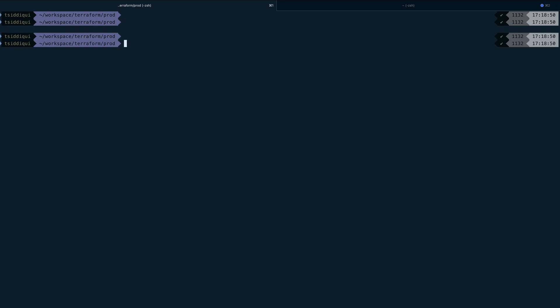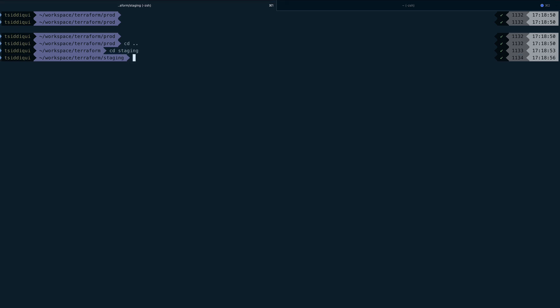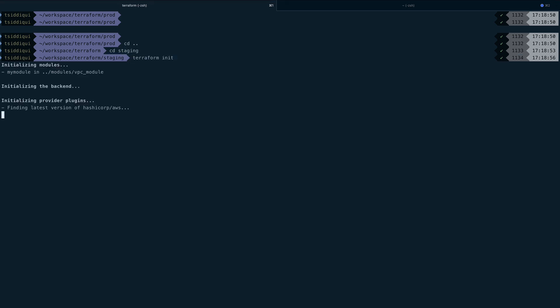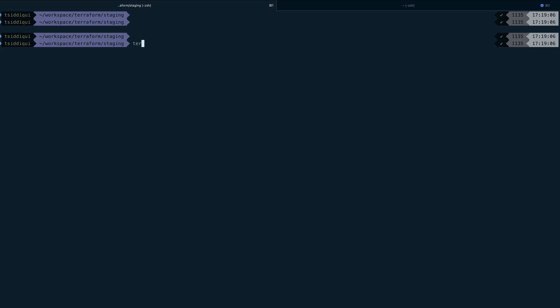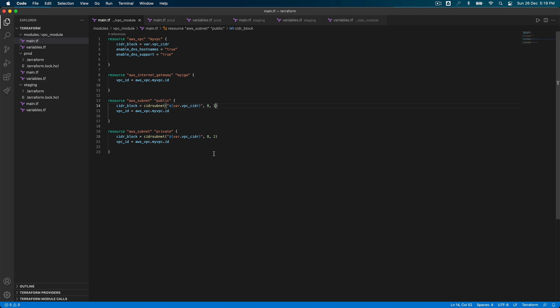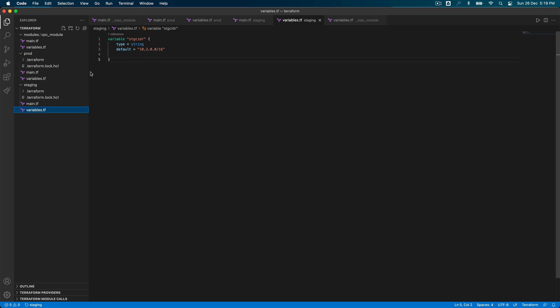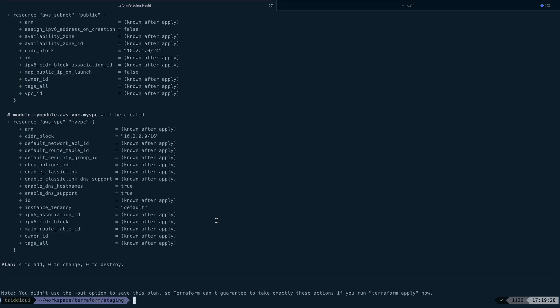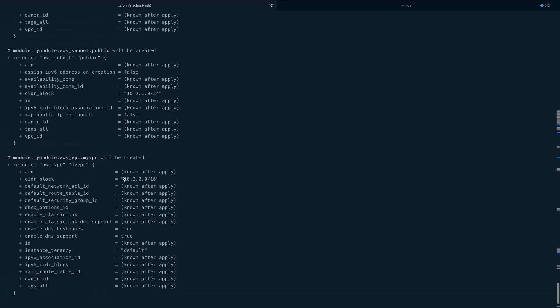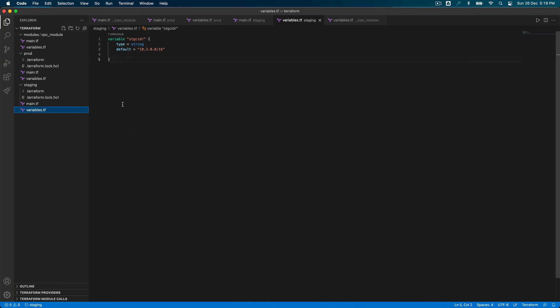Let's clear the screen, go to the staging environment, and run terraform init. Then clear and run terraform plan. Let me just verify the staging main.tf looks correct — yes it does. Running terraform plan, and it has also worked. You can see the VPC CIDR has been overridden to 10.2.0.0/16, which we defined in our staging variables file.